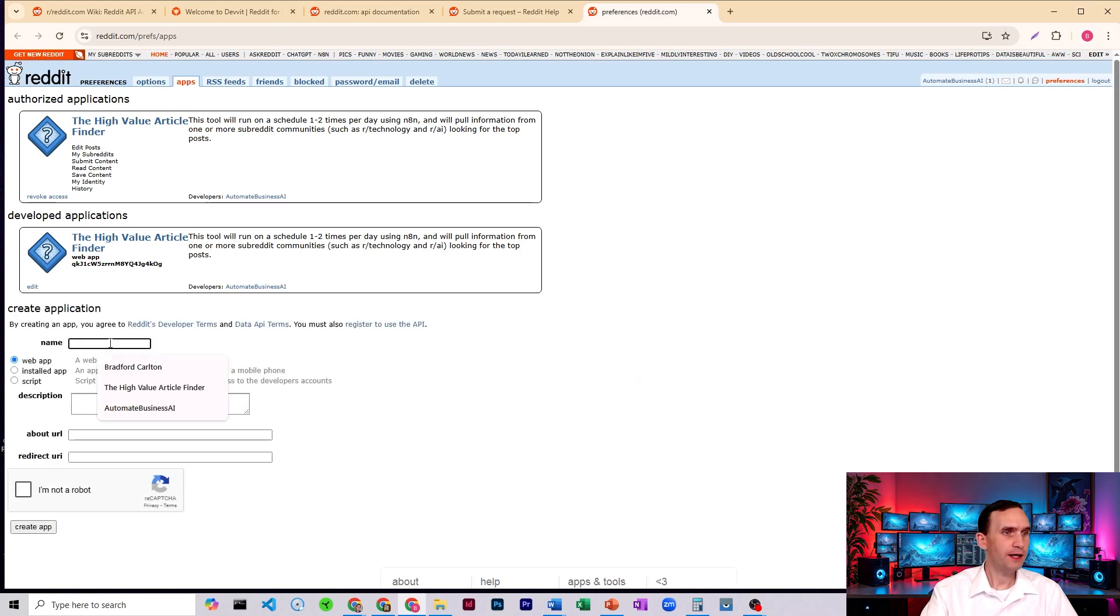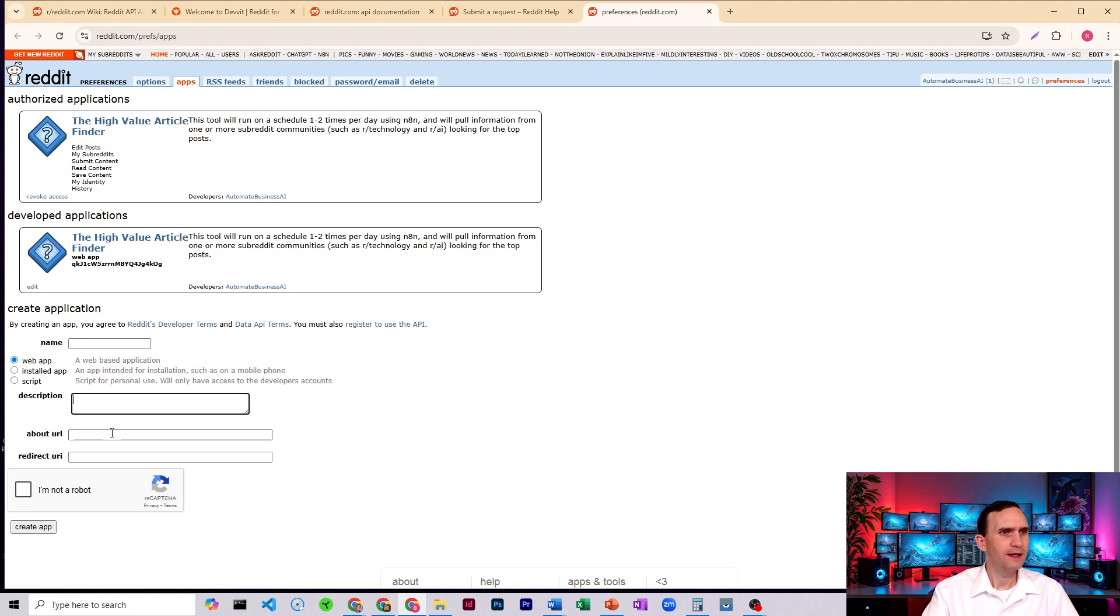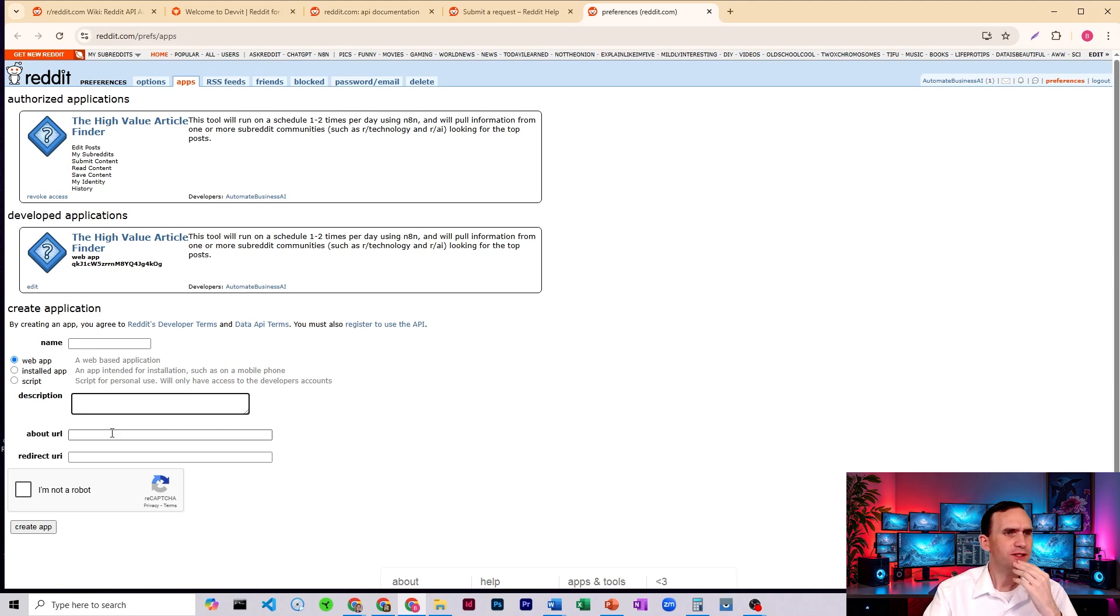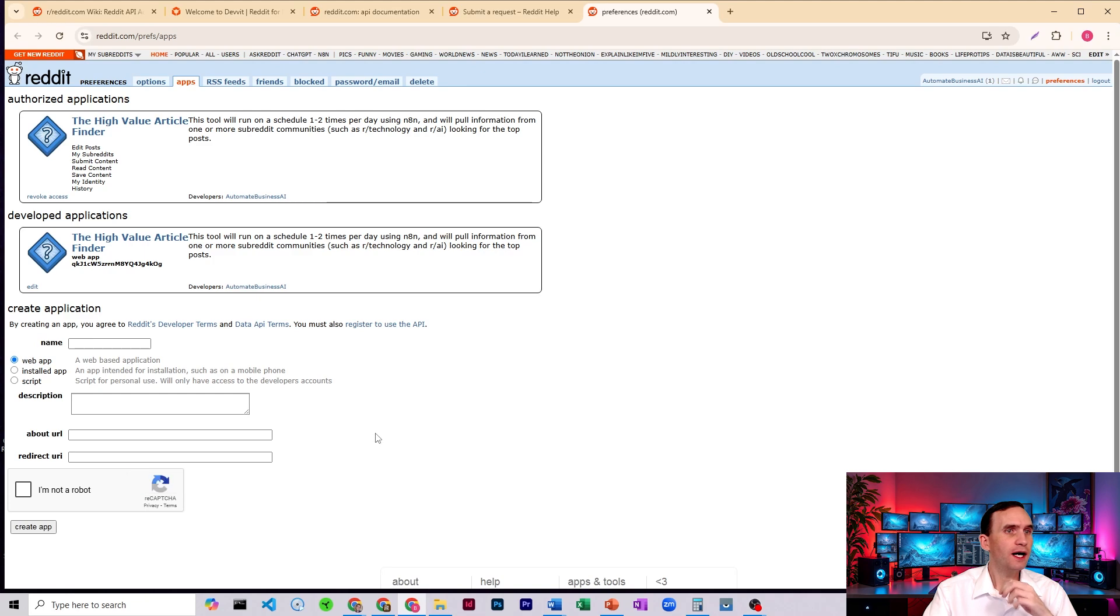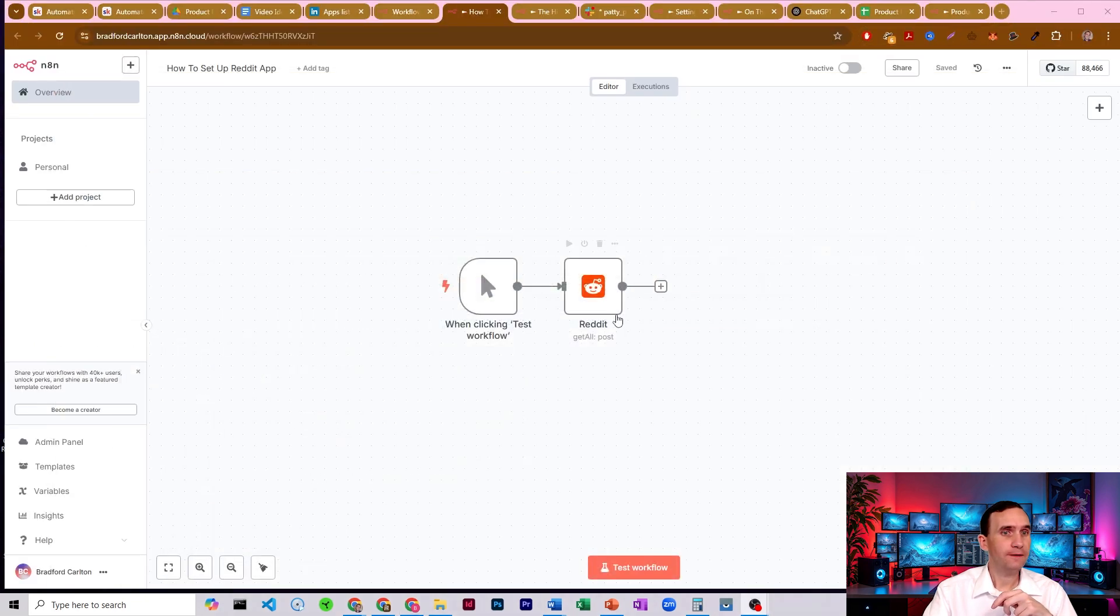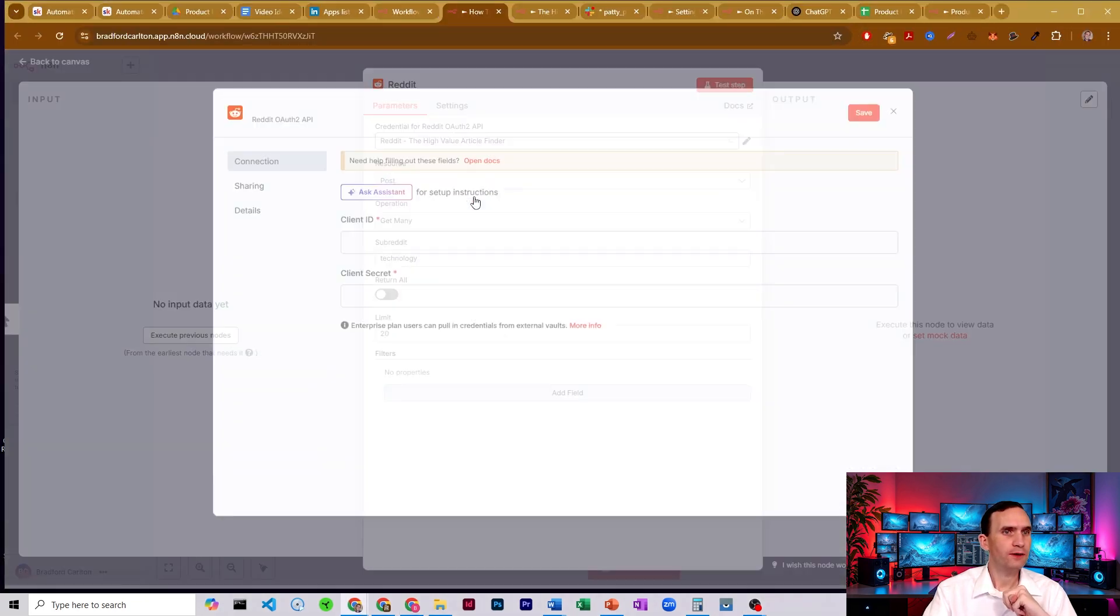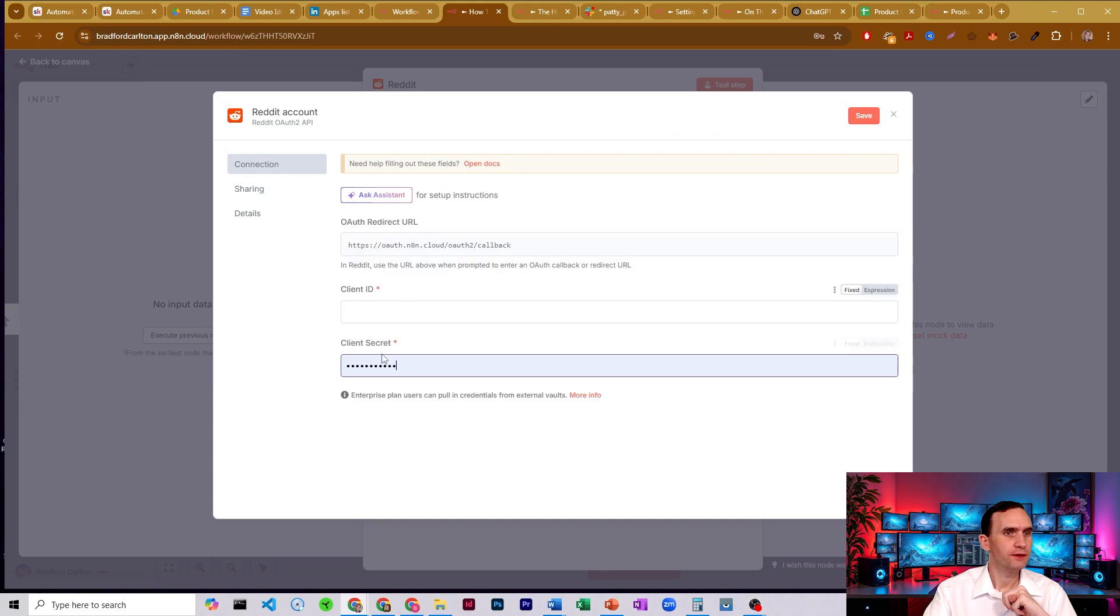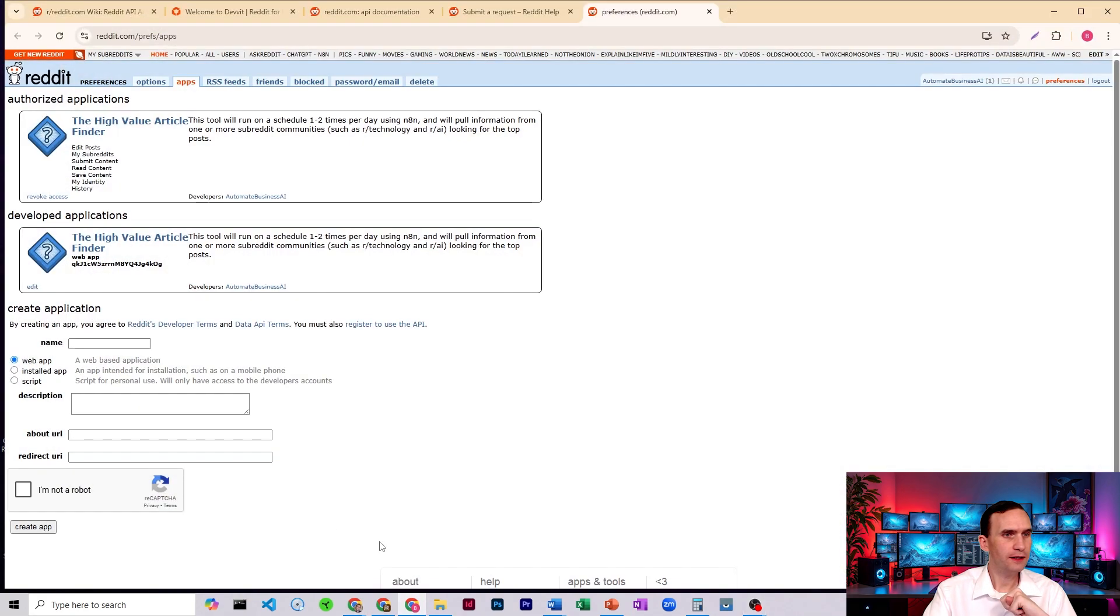You're going to put in the name of your app. You're going to put in that added, say a web app, kind of what it does. Create an about URL. And if I recall, I think I just used my website's terms of service. And then for the redirect URI, you're going to go back into N8N, click into here, create credentials. And then this one right here, the OAuth redirect, that's what you're going to copy into there. So you come back here and let me open that up. And then you just paste that into there.